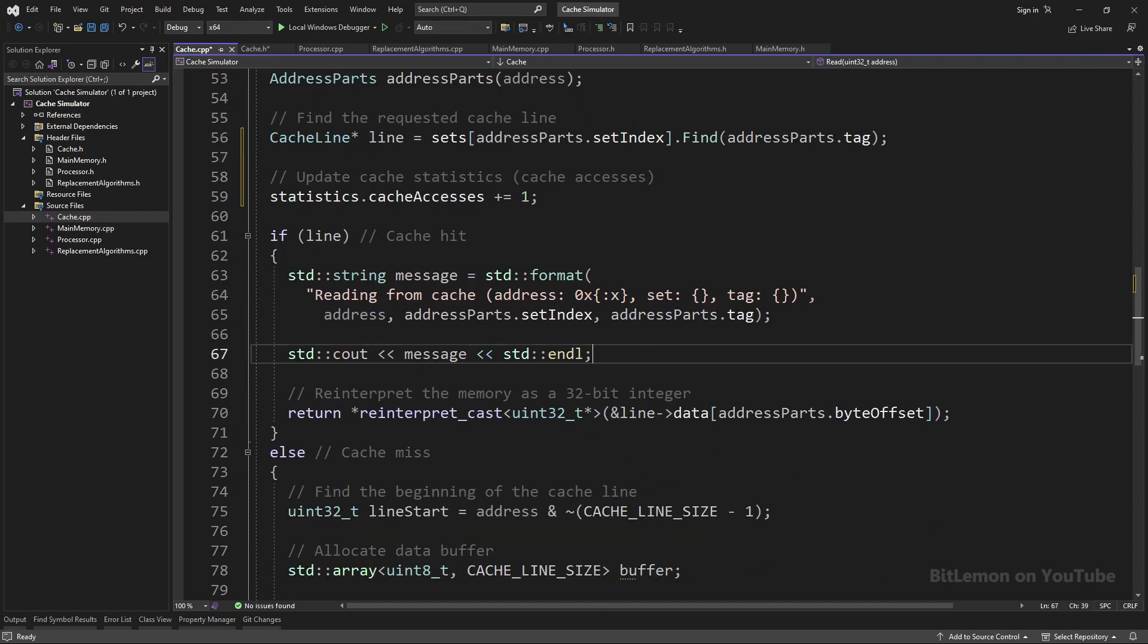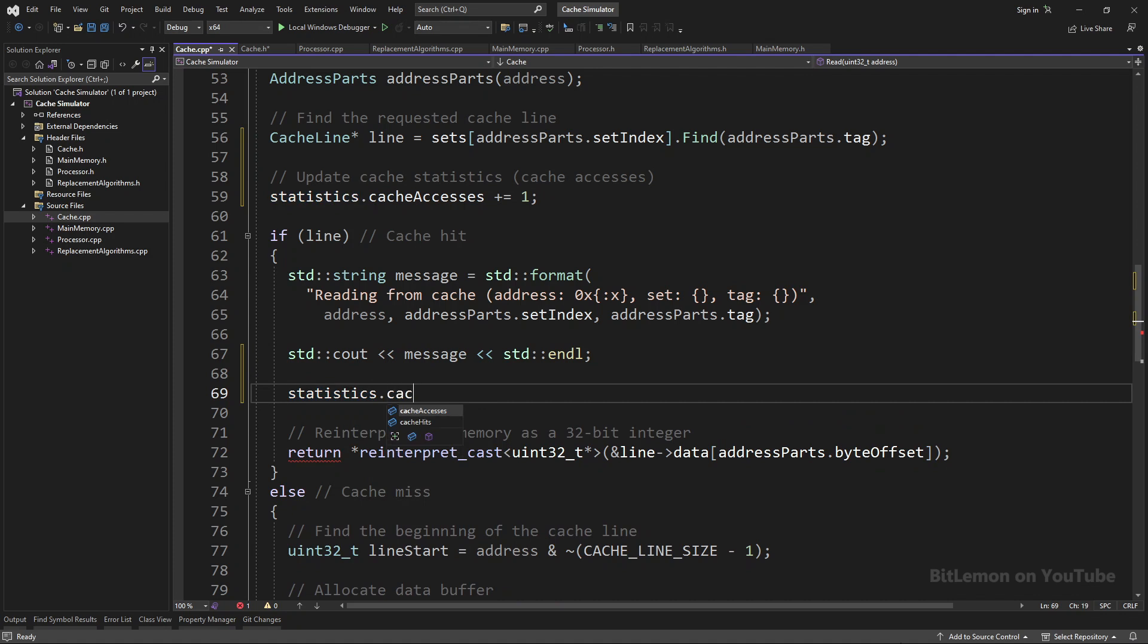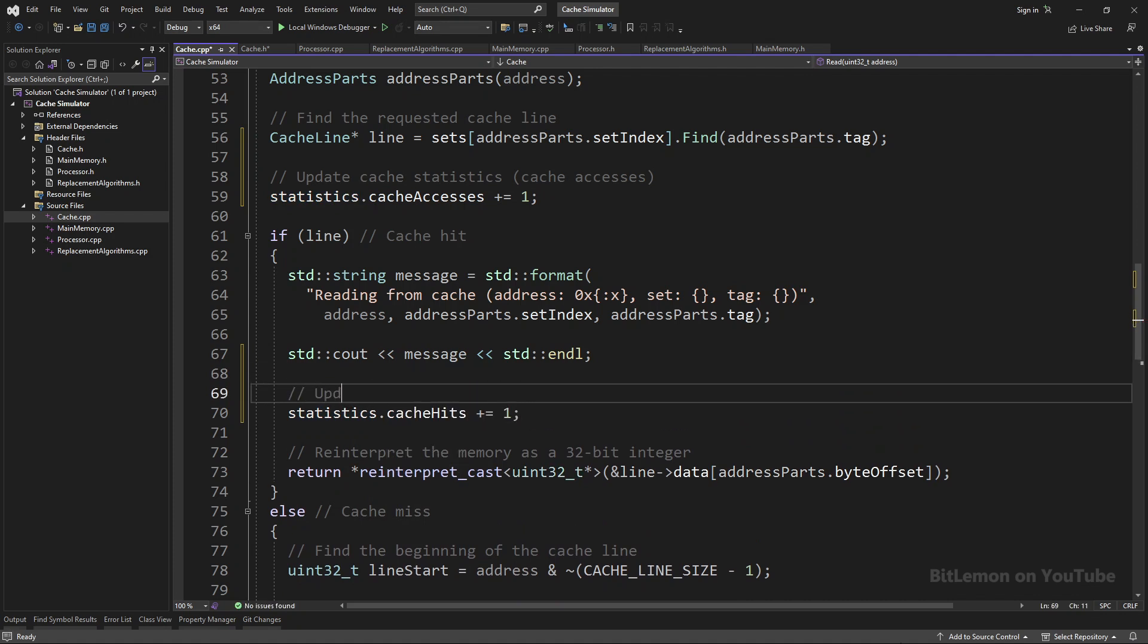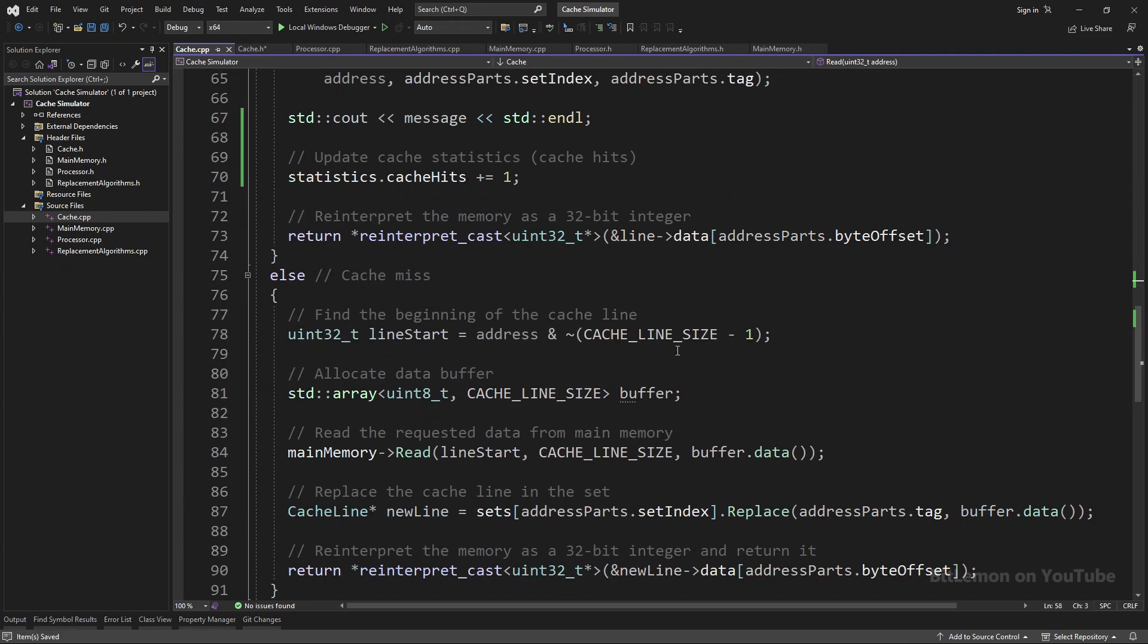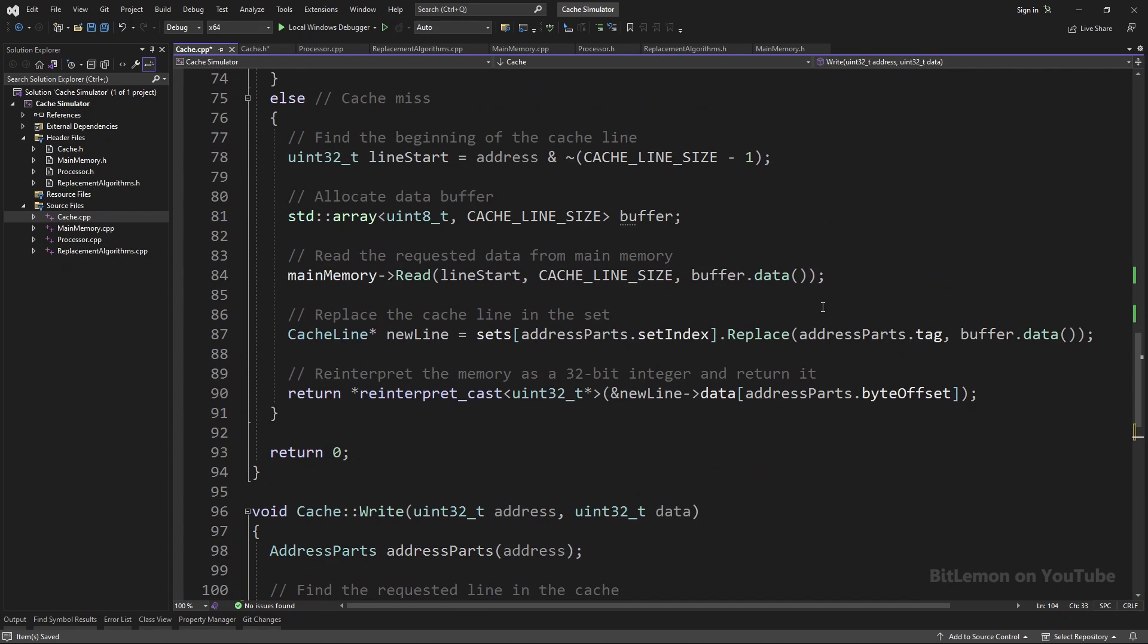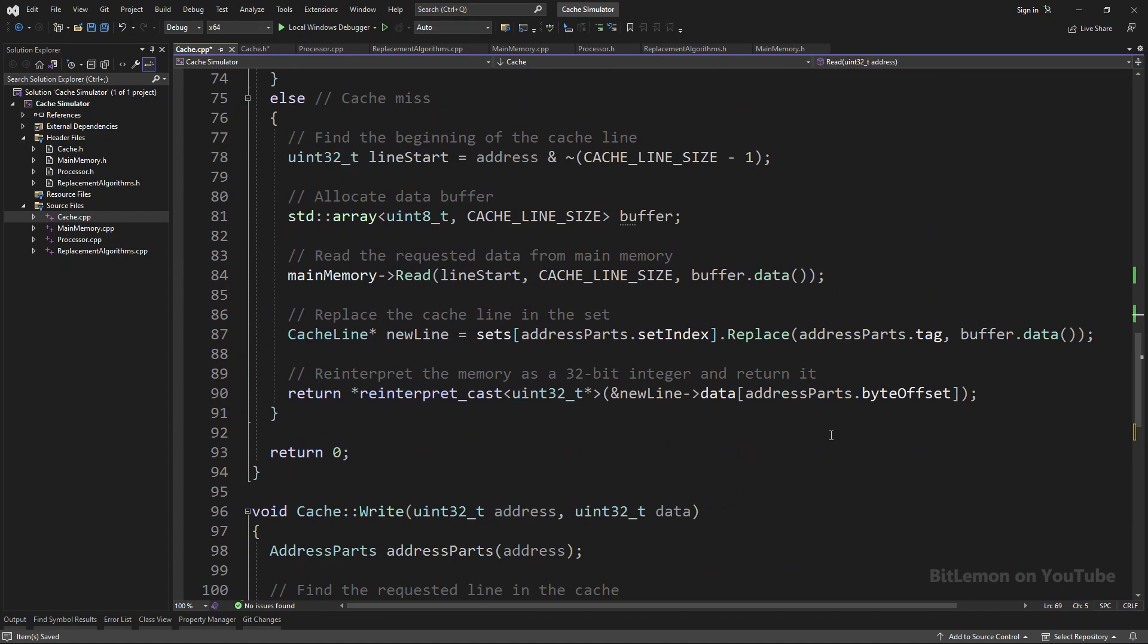The cache accesses counter needs to be incremented at the beginning of the cache read method. The cache hit counter needs to be incremented in the cache read method only after the requested cache line was found, meaning there is a cache hit. And finally, I'll copy both of these lines to the cache write method, because the same logic applies to the cache write method as well.